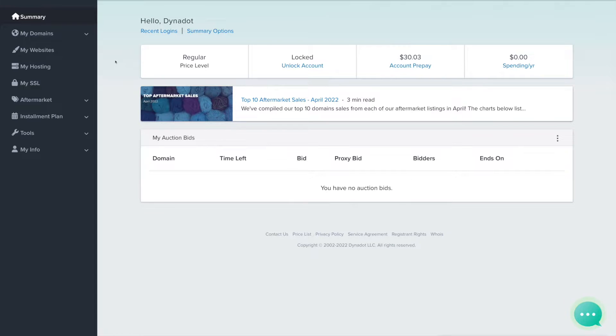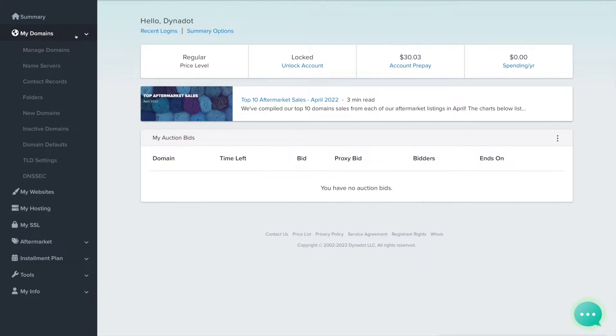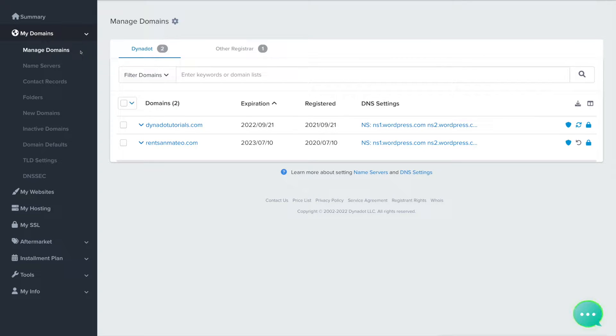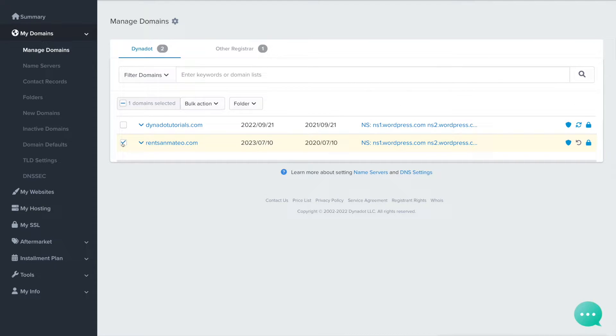Select My Domains from the left side menu and click Manage Domains in the drop-down. Check the boxes next to one or multiple domain names and click on the Bulk Action button.